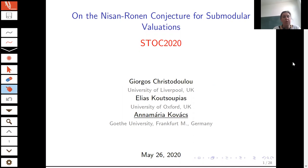Welcome to this talk about the paper on the Nisan-Ronen conjecture for submodular valuations by Jorgos Christodoulou, Elias Kutzopias, and myself.